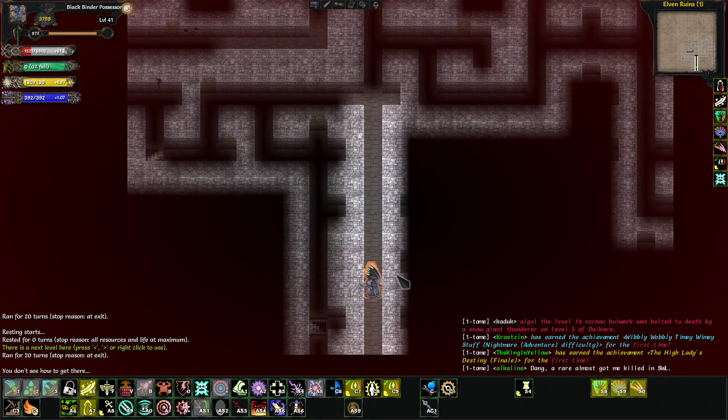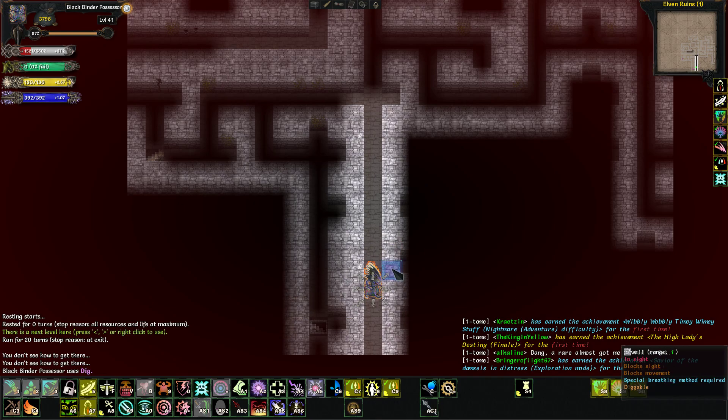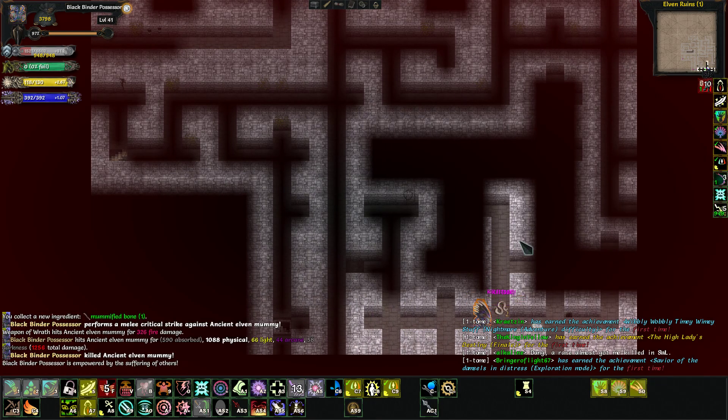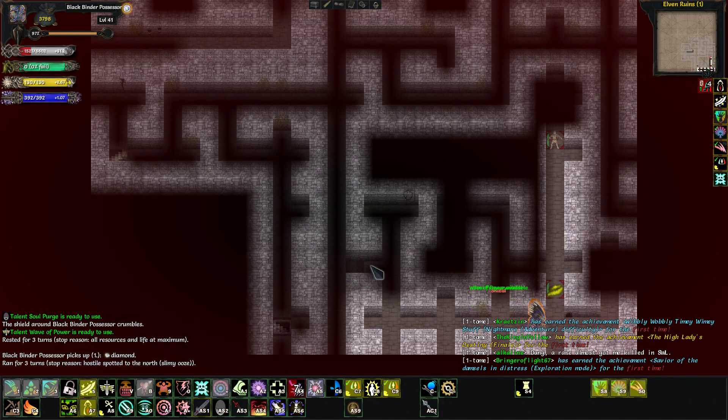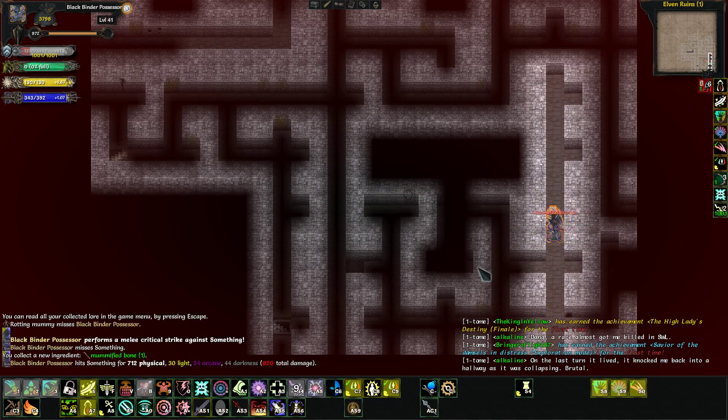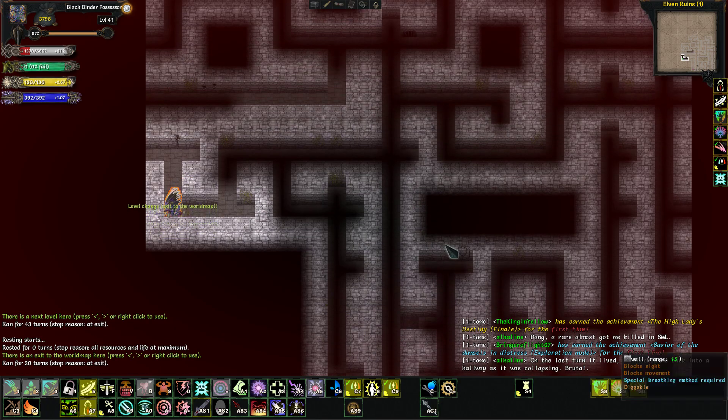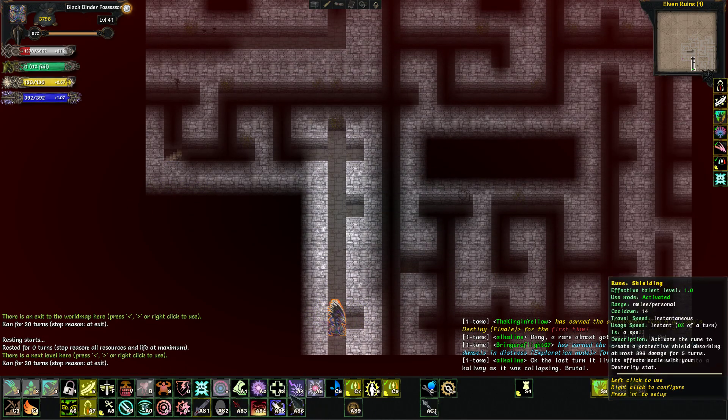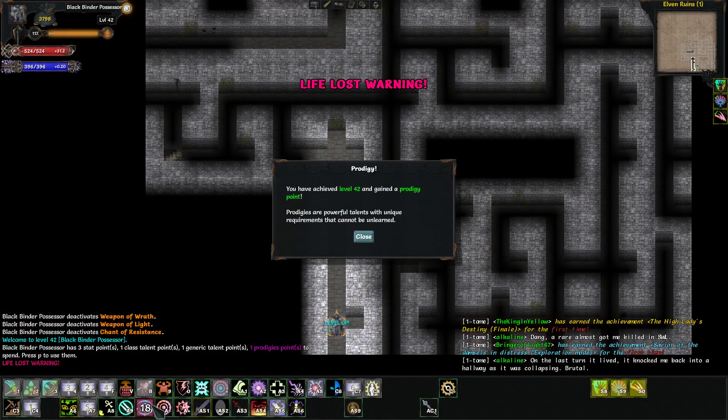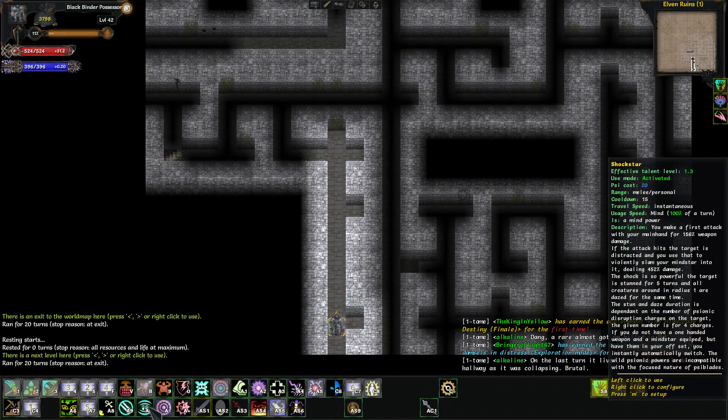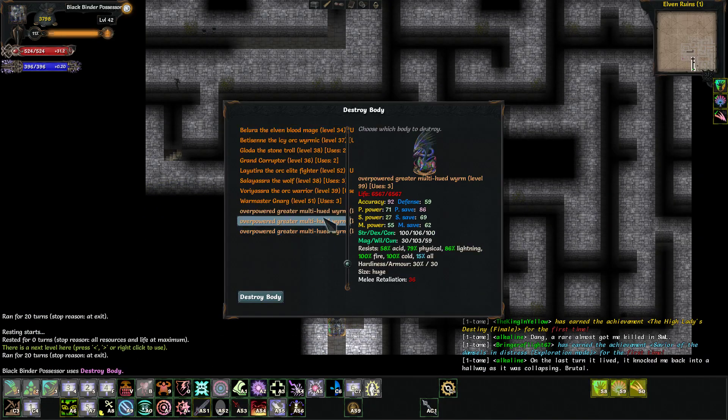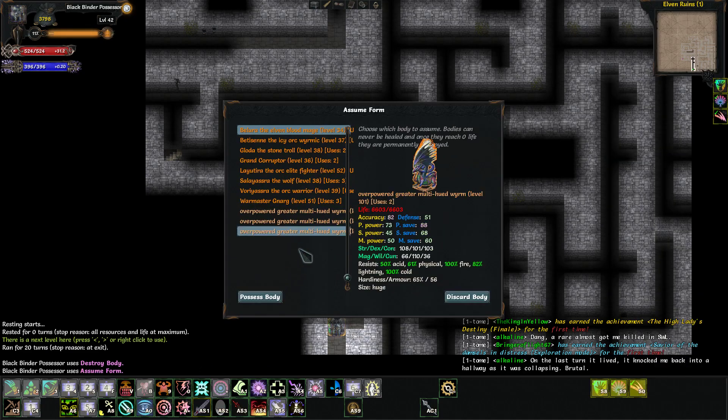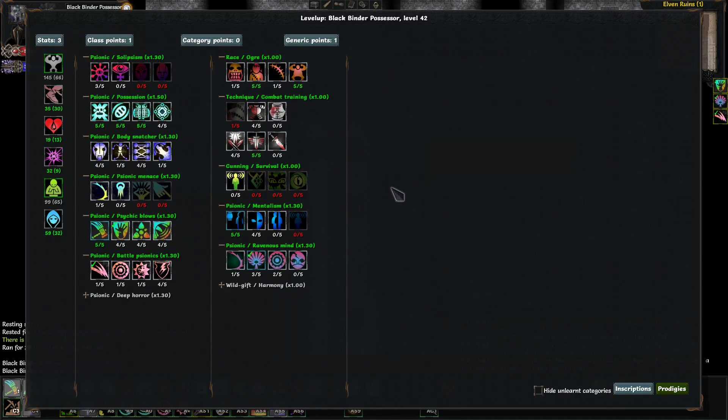On weapon hit, increases all damage dealt and reduces all damage taken by 1%, stacking up to 10 times. Resets after 10 turns without attacking. That's awesome. That reset should be after like 3 or 4 turns max. 5% lifesteal, maybe that'll keep our scythe topped up. We get strength, magic, and constitution. Yeah, we will probably use this. I'm going to dig through the wall. We're going to get out of this guy. Yes, level 42 and a prodigy.